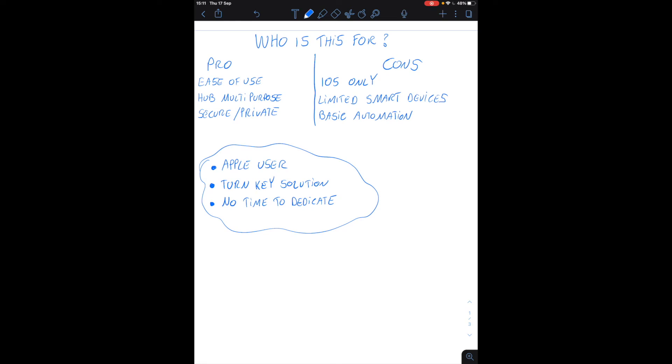So at the end who is this really for? Let's have a look at the pros and cons first. Pros we've got ease of use.